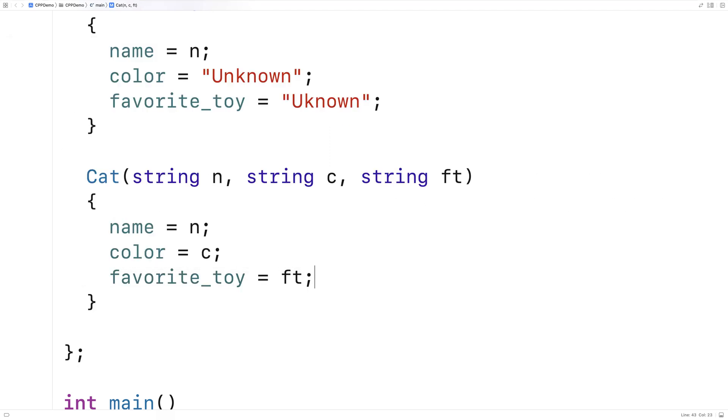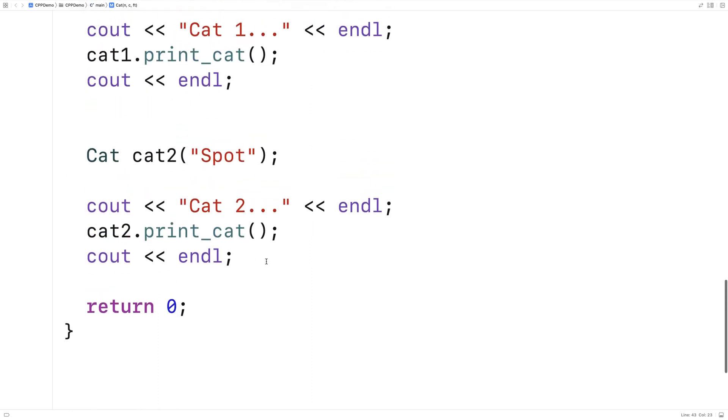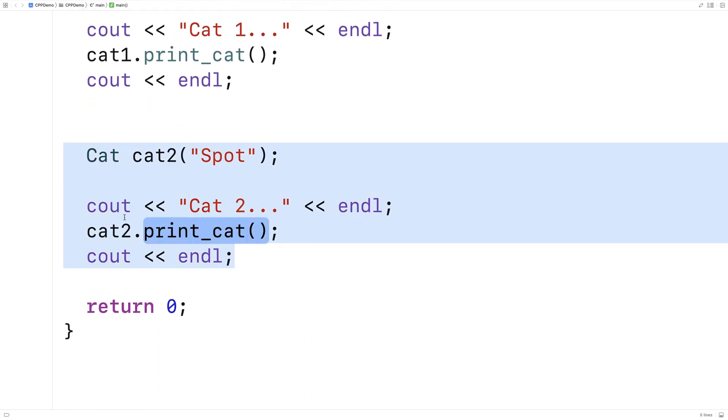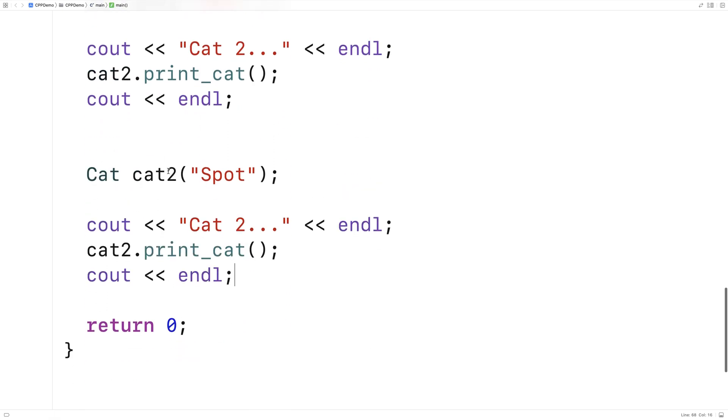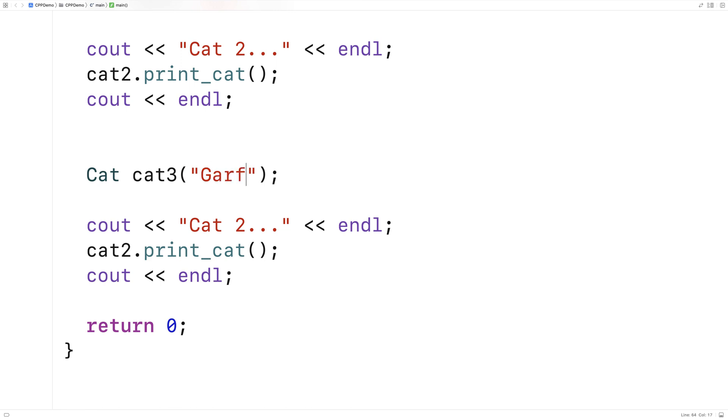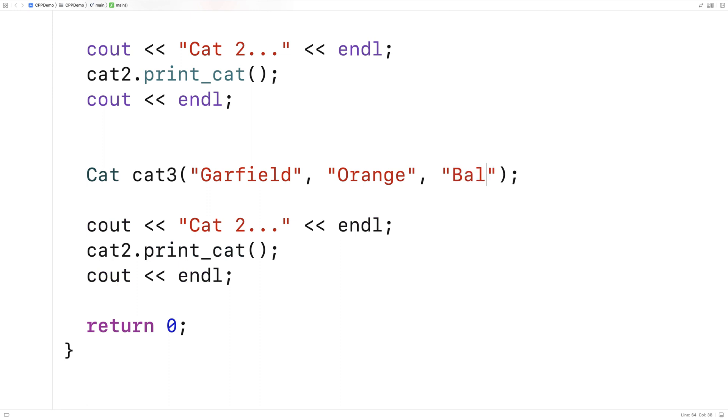And we could try this constructor out as well. So we'll copy and paste again, and we'll make a third cat object. So we'll say cat three, and we'll supply all three arguments. So we'll say Garfield, orange, and we'll say ball of yarn for the toy.